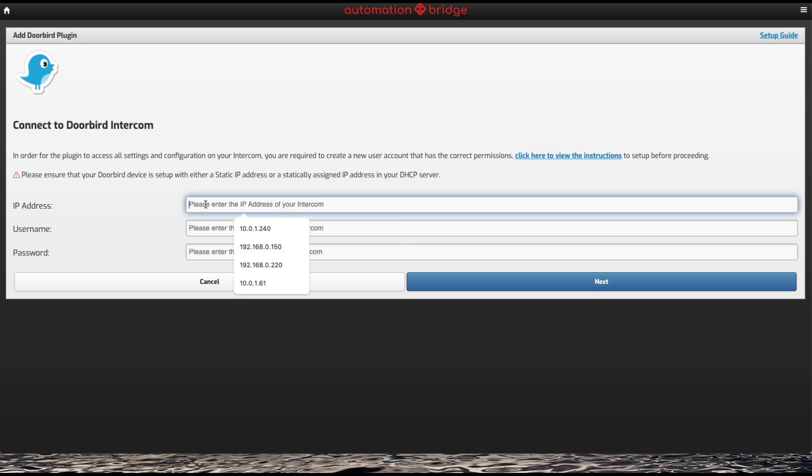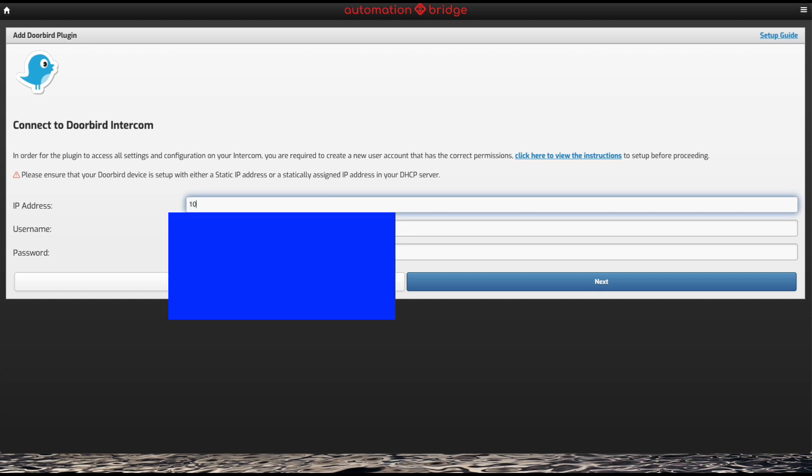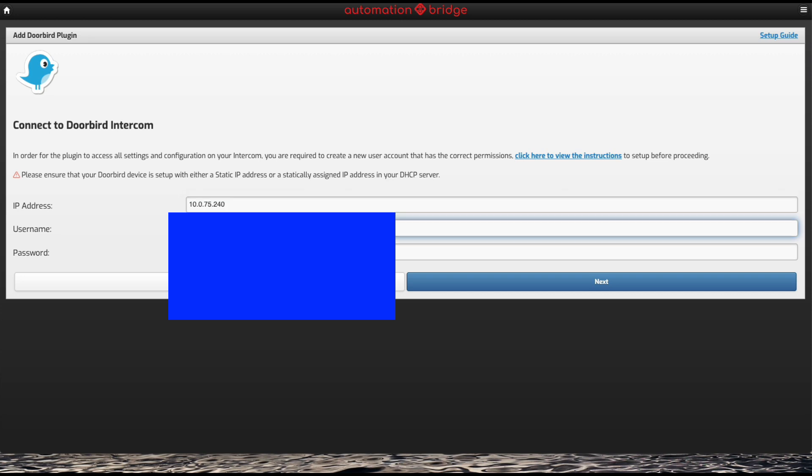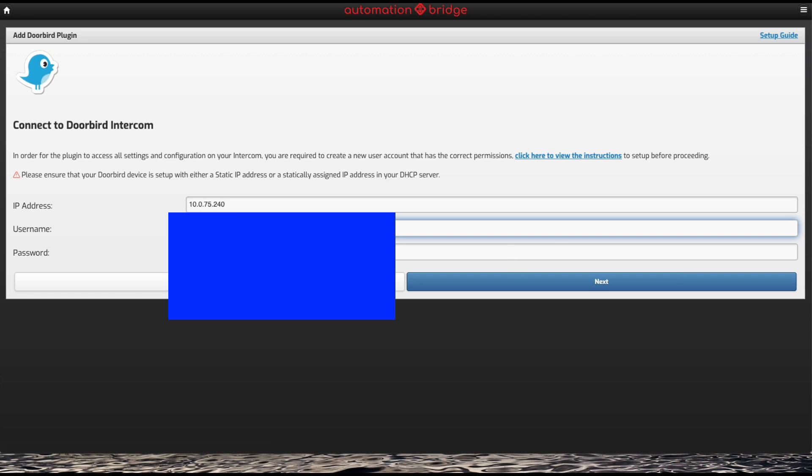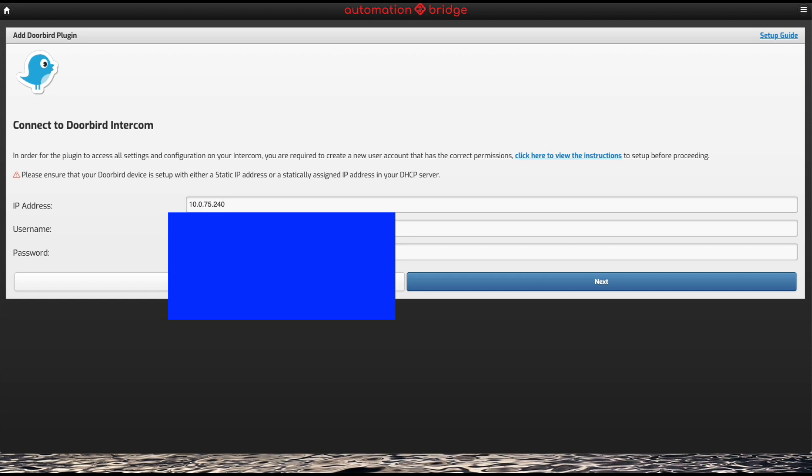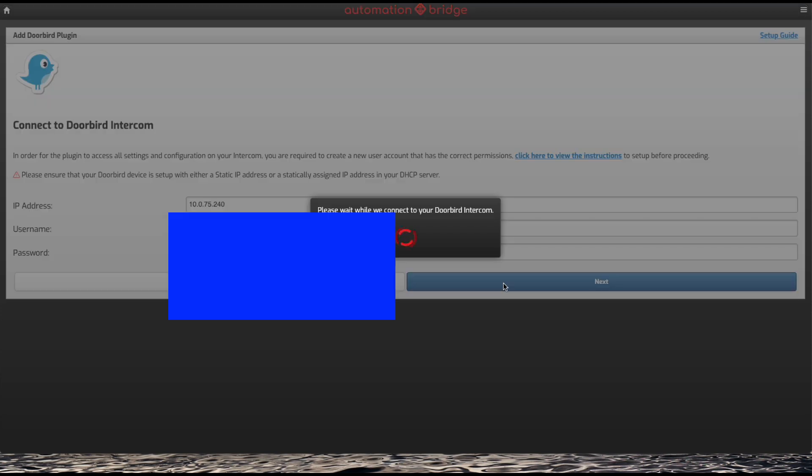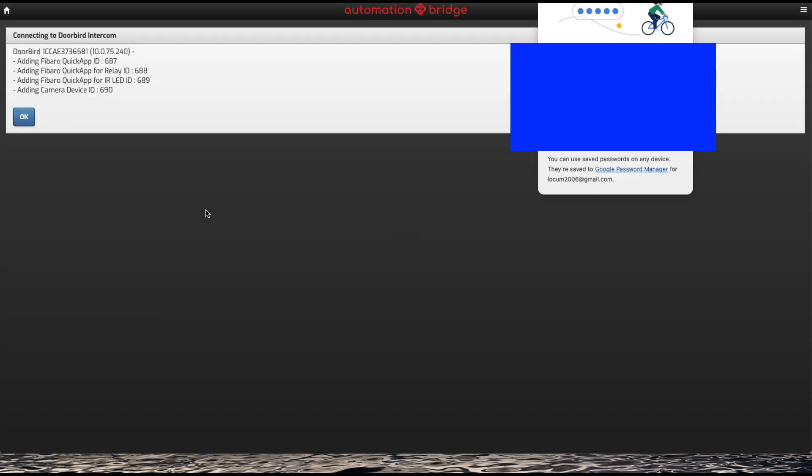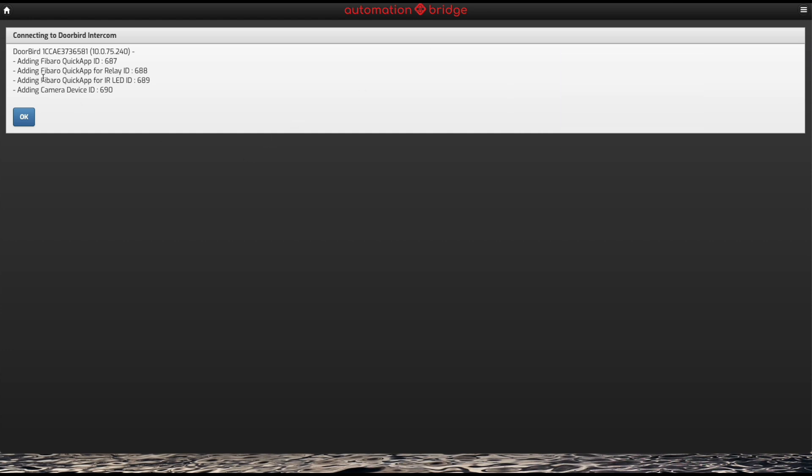Let's click on add door bird. We're now going to put the IP address in. I've already configured it. Then I'm going to put the username and password in. With the door bird, you have to create a user and password. There are instructions here that you can use, but if you've already got a door bird, you'll know exactly what I'm talking about. I had to create a new user and password, so I'm just going to paste those details in. Click on next. It's now connecting. Ideally, make sure your door bird has got a fixed IP address within your router.